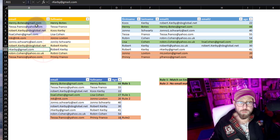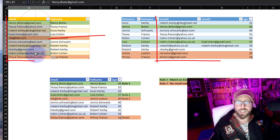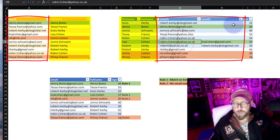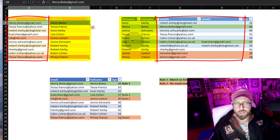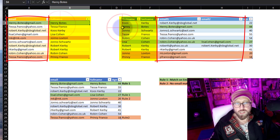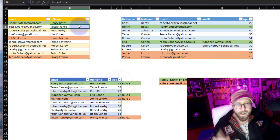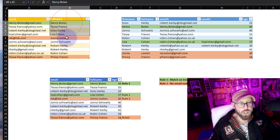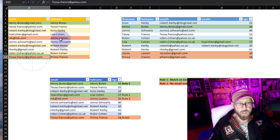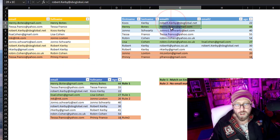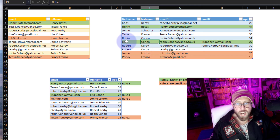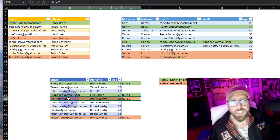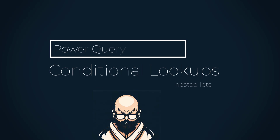What we want to do is look up this email in either the email one or email two columns, and if the name also matches then we return the age. You can see Henry Bootes over there - the name matches and the email matches and we bring back 44. In the second case where we cannot find the email match, we simply do a match on the name - like Jono Lockson over here. There's no corresponding email but we can find his name and return his age of 20.